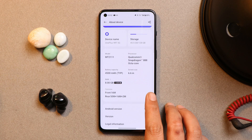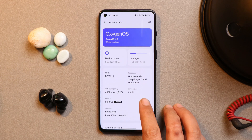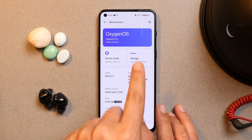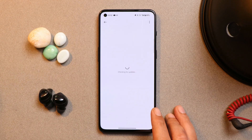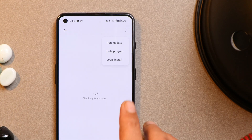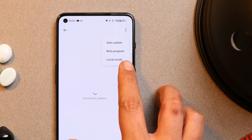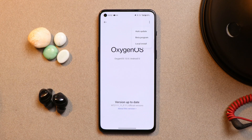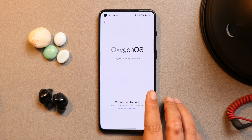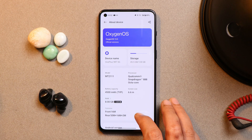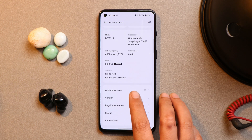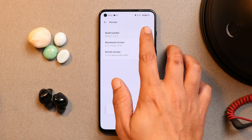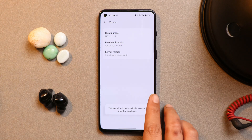If you haven't received the update, I'll try to provide the download links in the description below once they are available. You just have to download the file, place it inside internal storage, then go to the update section, tap on the three dots and select local install. You won't get this local install option until you enable developer options. Go to version and tap on the build number seven times until you see 'you are a developer now'.